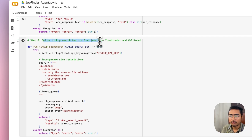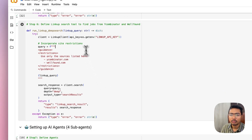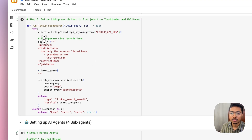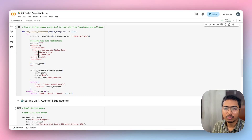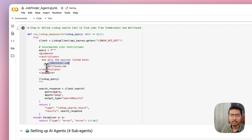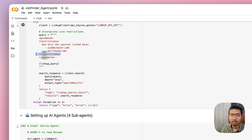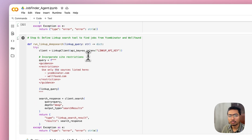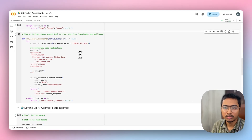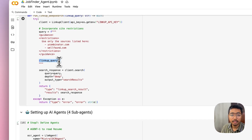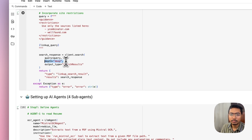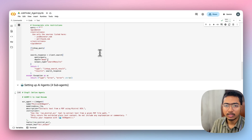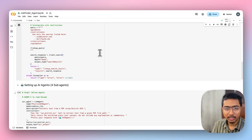Next is the LinkUp search tool to find jobs. I define it with the LinkUp API key and implement site restrictions — we don't want it to search randomly across the web, only from Y Combinator and Wellfound. I'm passing the LinkUp query generated by the agent. The depth of search is set to 'deep' because LinkUp supports both general and deep search — deep search performs better with higher frequency and picks up larger context.